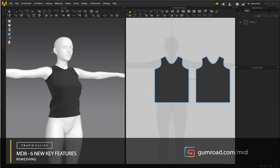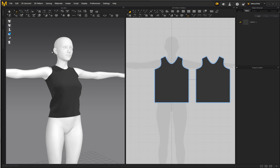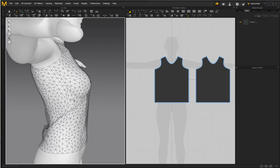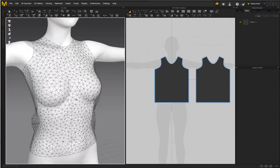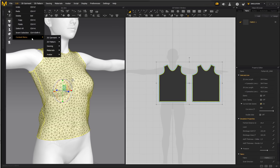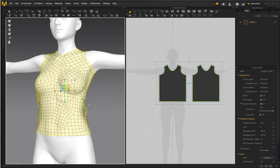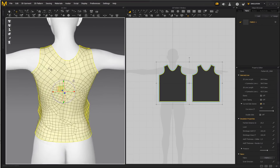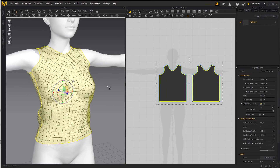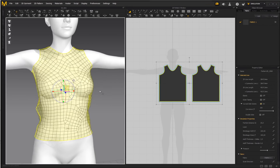The next feature added in MD8 is a dedicated remesher, which means you can get much cleaner topology straight out of Marvelous Designer. By default, garments are triangulated. The previous approach was to select the garment, go to Edit > Context Menu > 3D Garment > Quadrangulate to create quads, but the topology was still randomized and not ideal. The old workaround was to export to ZBrush and use ZRemesher.